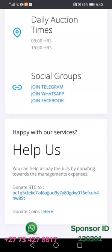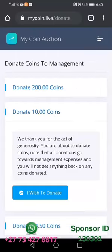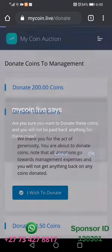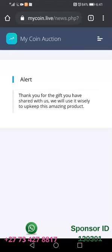For example, today I'm going to be donating using coins — I will use coin balances that are inside this profile. So I'm going to click, and for example I want to use 10 coins, then I will click 'I wish to donate,' then I will click okay.